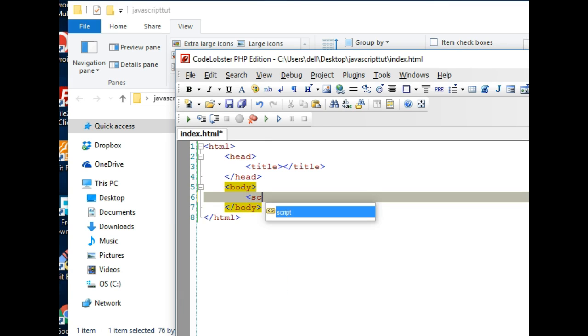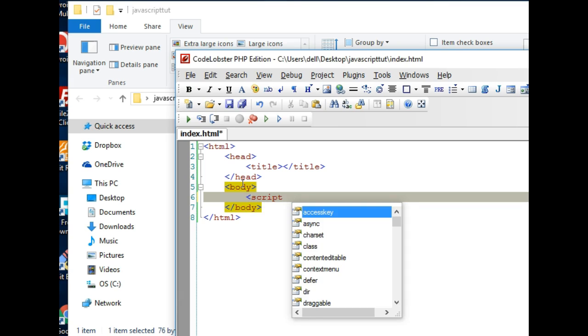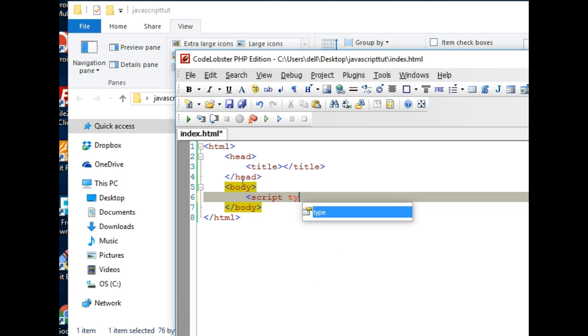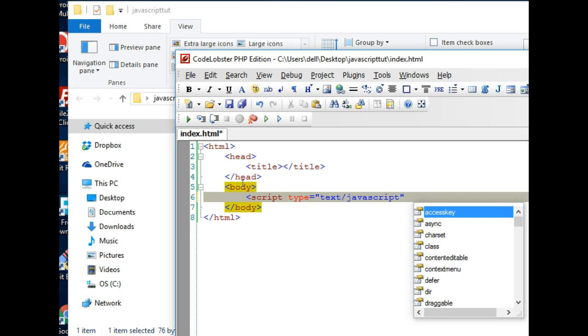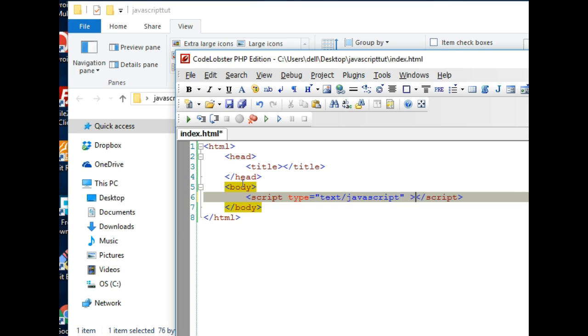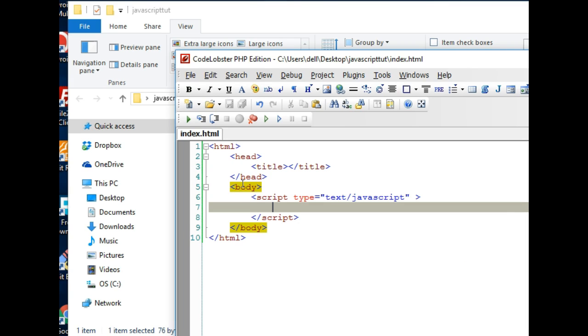Then inside the body we can actually start writing some JavaScript. If you want to write some JavaScript you have to say script, the type is equal to text/javascript.